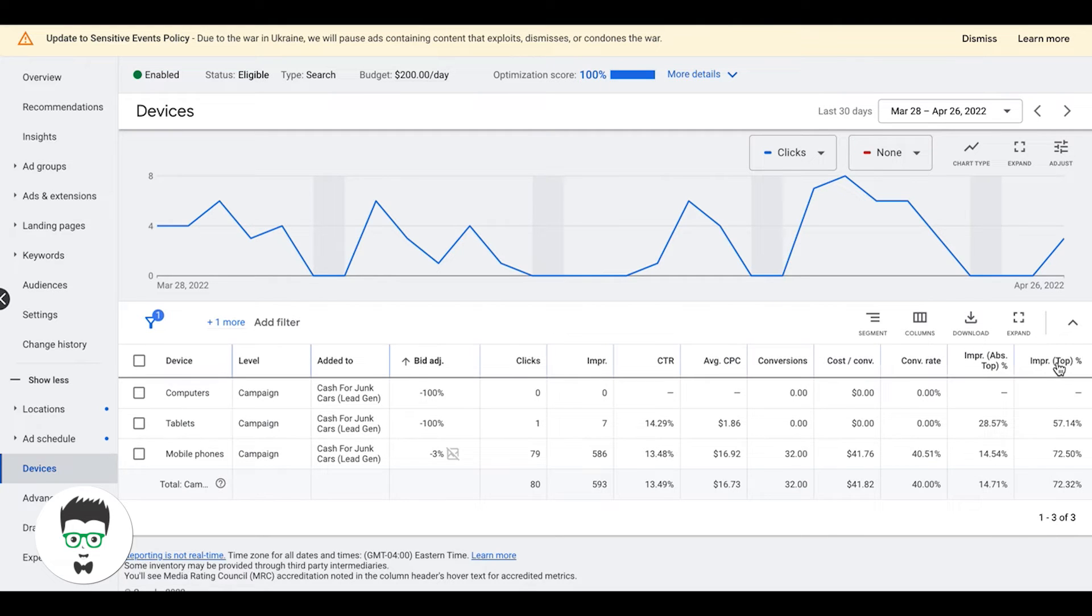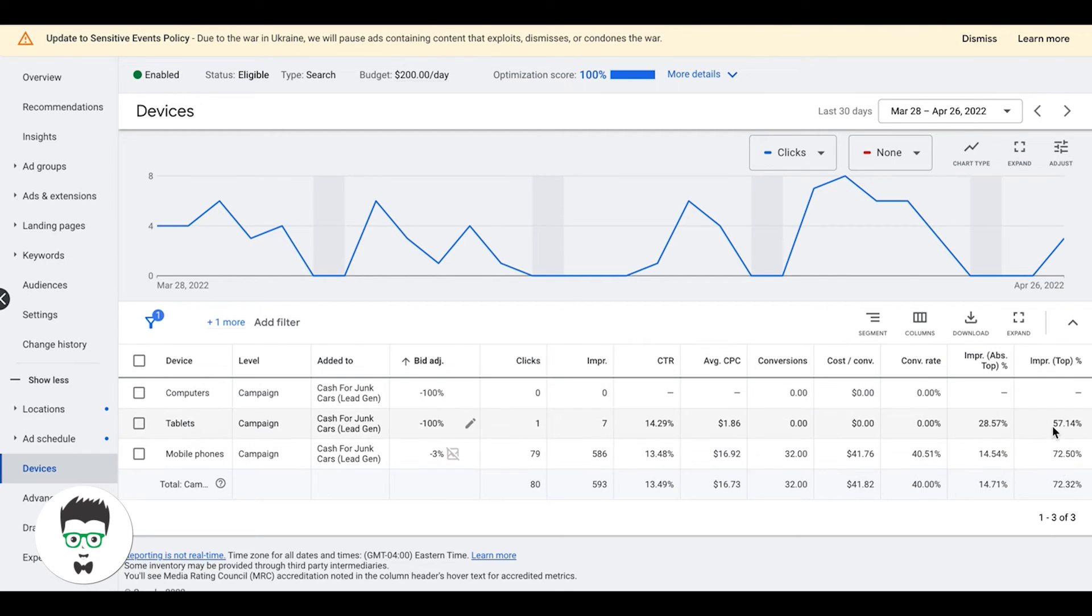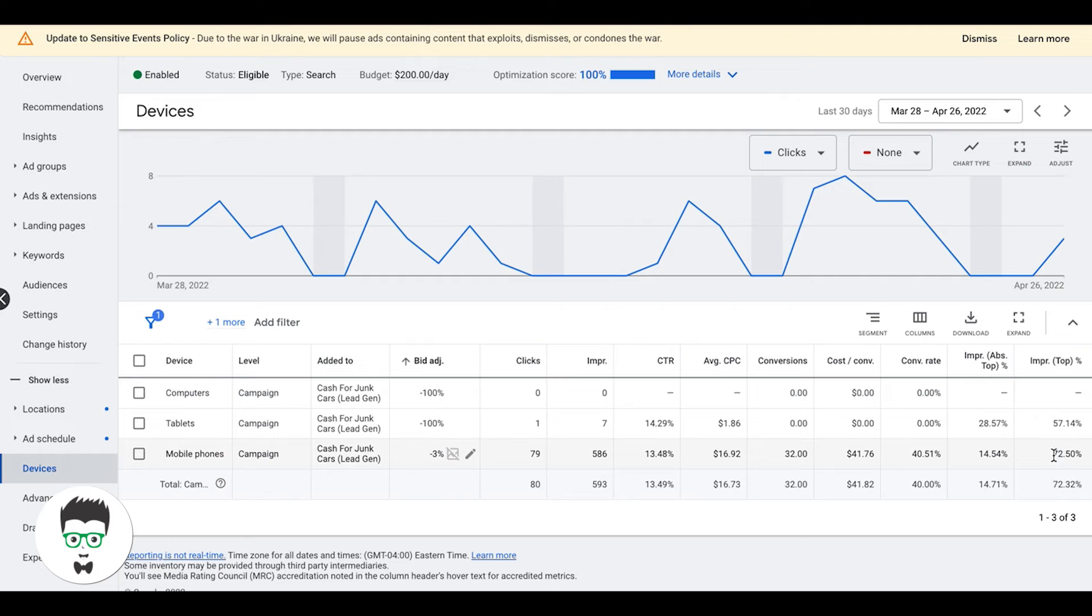You can see here 72% of the time on mobile phones our ads are in one of the top four spots. On tablet, with the data we have here, it was 57%. Both these numbers are telling us we have runway to increase bids to attain more top impression share. That's basically the green light like okay, we can increase our bids more.